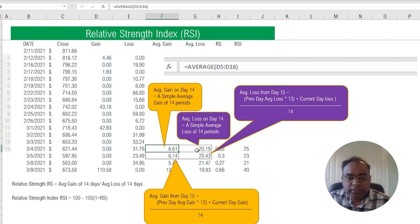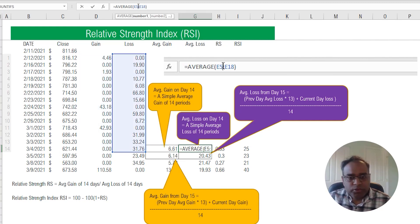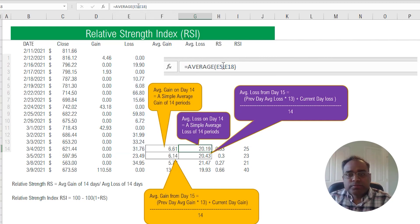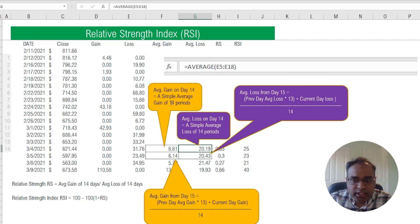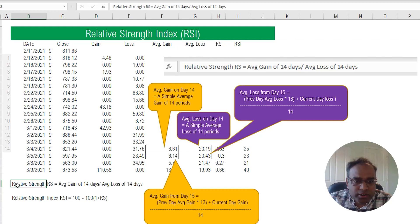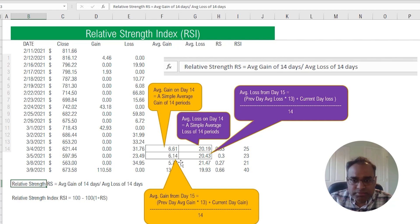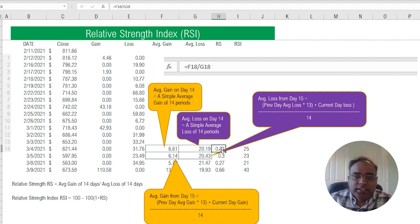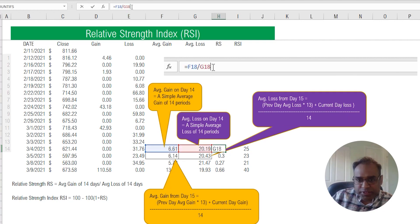Then we calculate the average loss — again straightforward. You already know the loss on every day, so you take the average for the 14 days. Once we have the average gain and the average loss, the formula for Relative Strength (RS) is simply average gain divided by average loss.